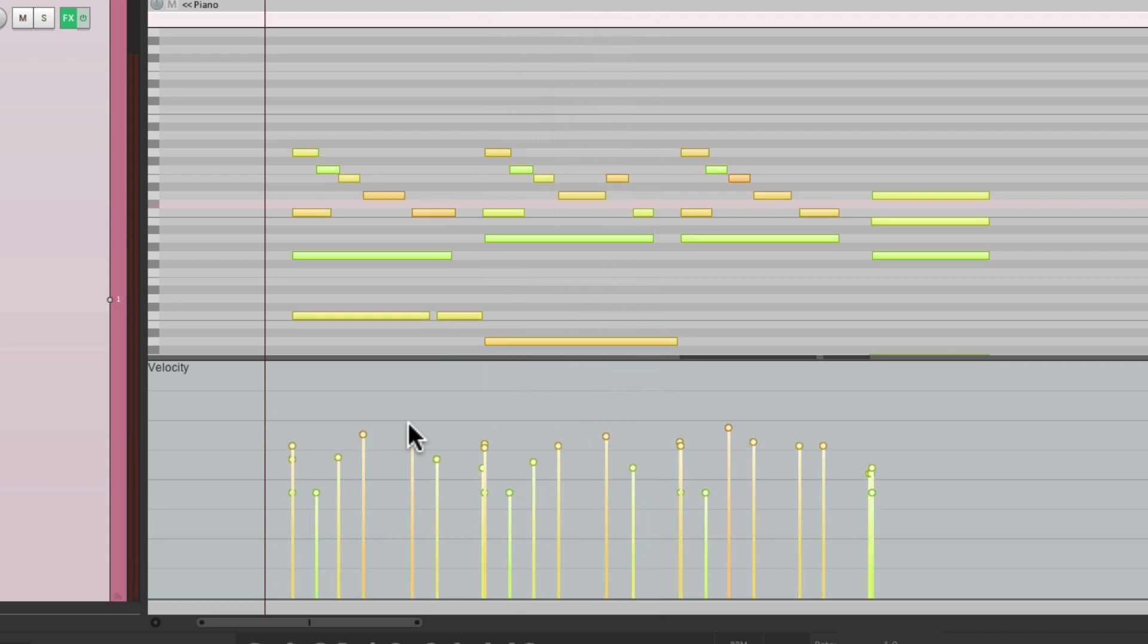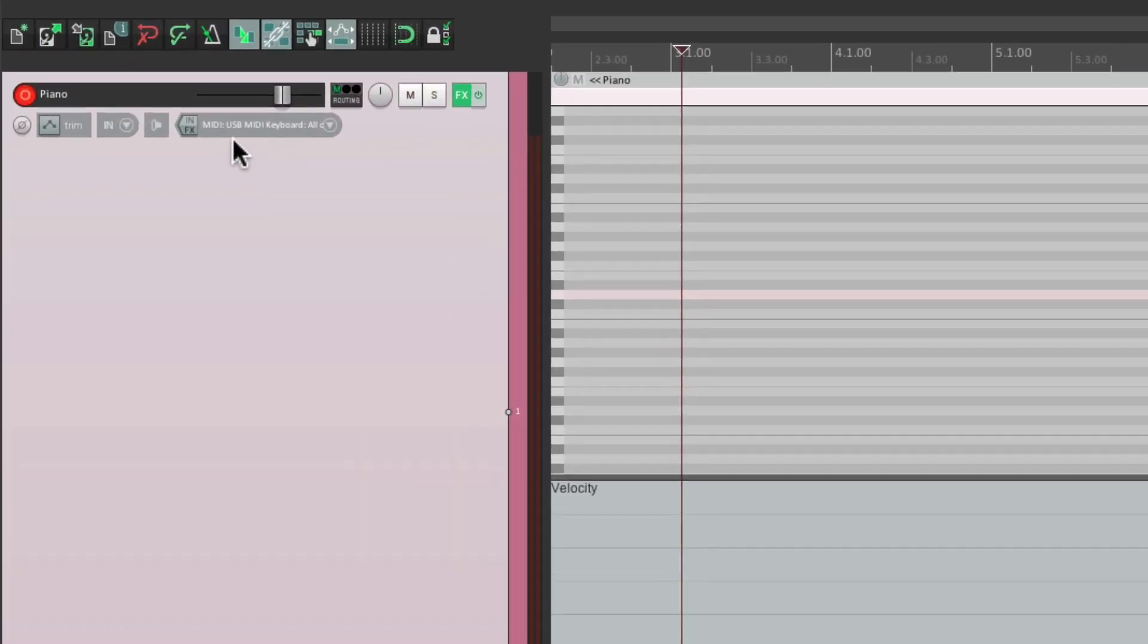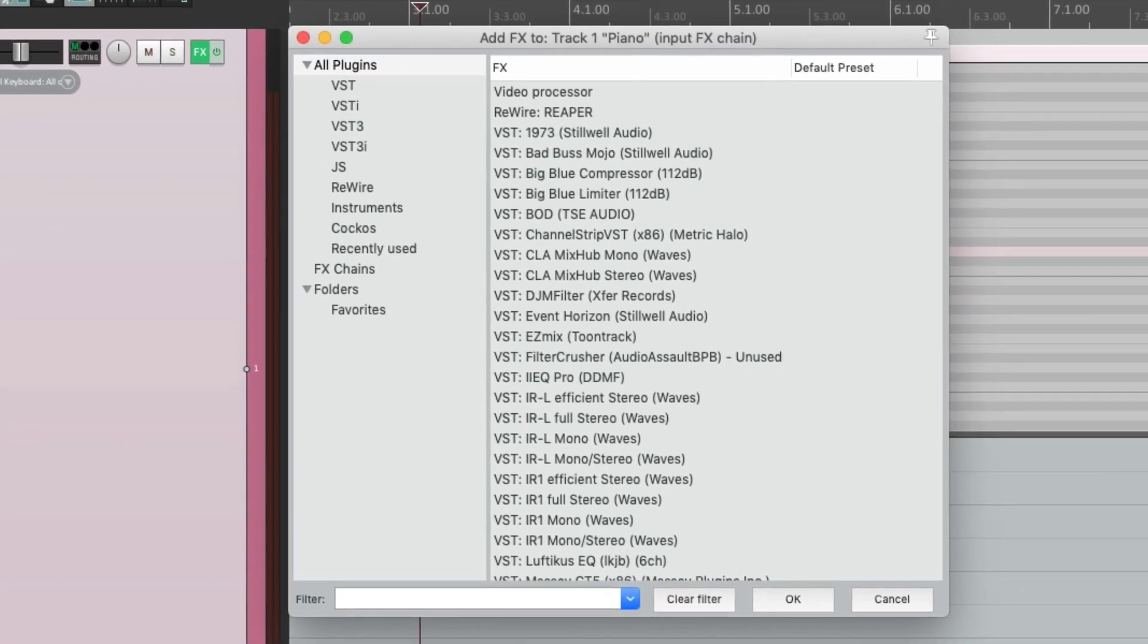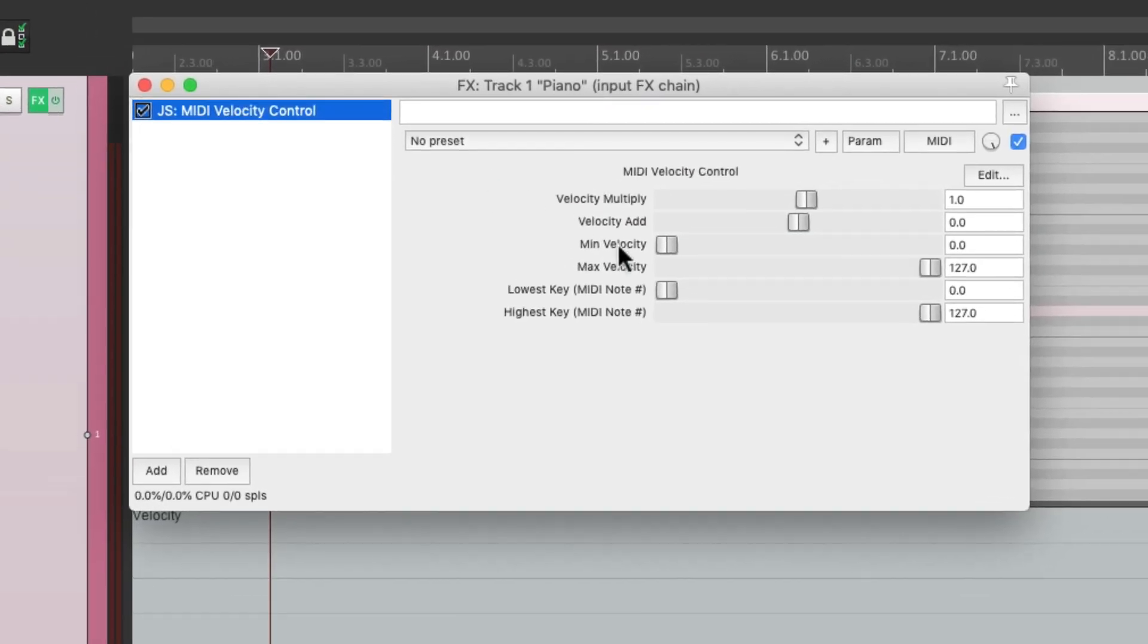We could also do it on the way in using a plugin. So let's delete this and let's go to the input effects on this track, right over here, which is going to allow us to print our plugins on the way in. But keep in mind, we can't change this later, but it's still very useful on the way in. Then we'll type in the filter MIDI velocity. There's a plugin right here called MIDI velocity control. We'll choose it, and it puts that plugin on the input effects of this track.